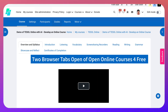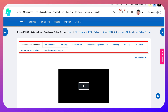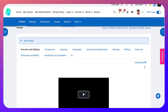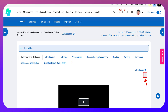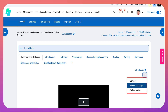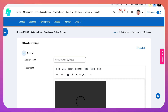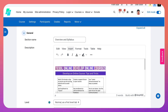I'm going to go into a topic section where I want to demonstrate something. But before I do, I need to turn editing on — the edit mode is at the top right. Turn it on. Next, I'm going to go into the three dots and into edit settings of the topic section — in this case, overview and syllabus.